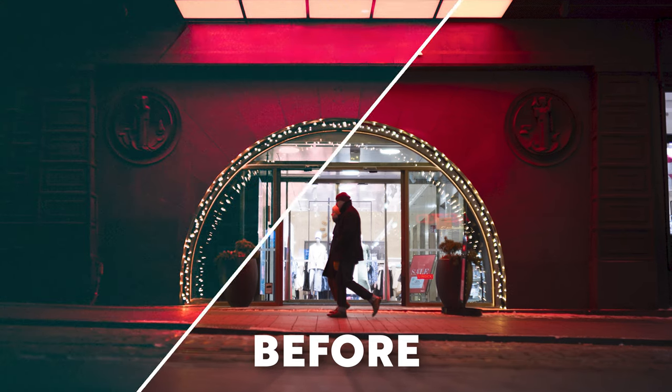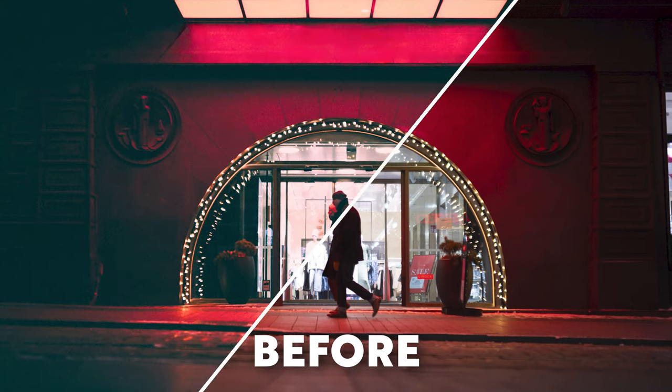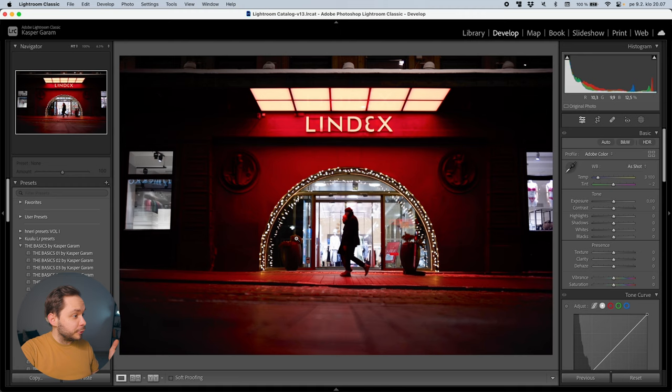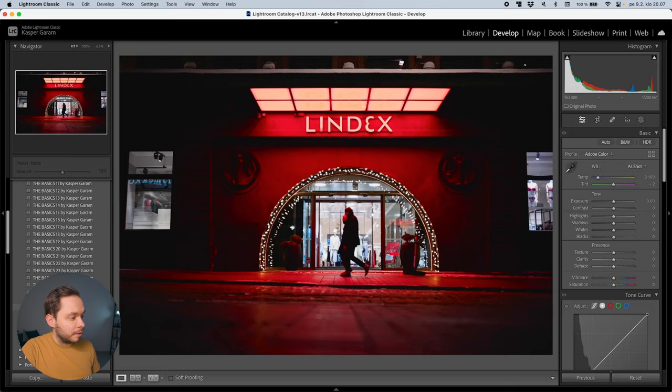Today I'm going to show you my full photo editing workflow for editing cinematic photos in Lightroom Classic. Let's jump straight into it. First, I'm going to pick a preset from my basics preset pack. I went through this and I think the best one for this photo is number 26.